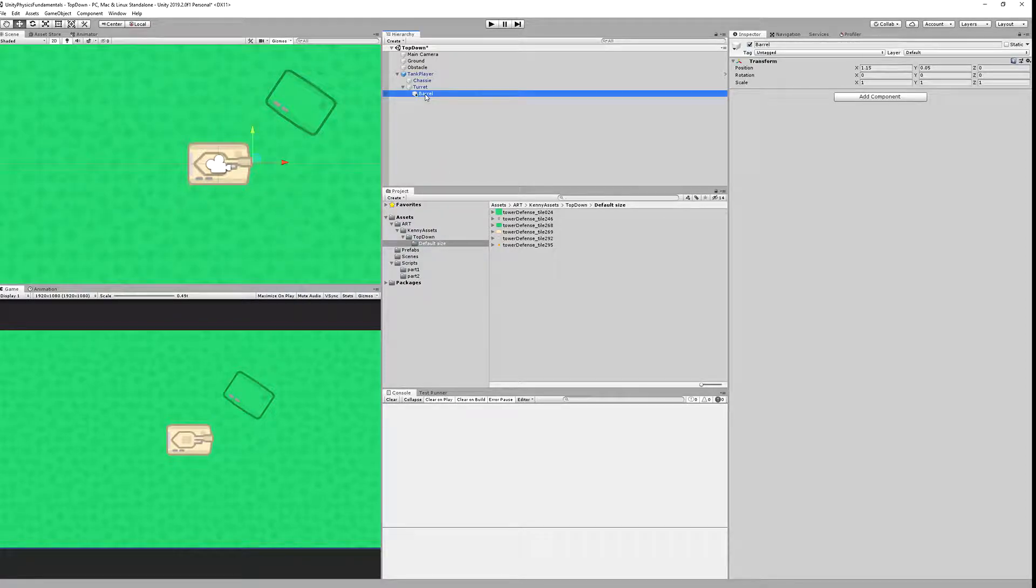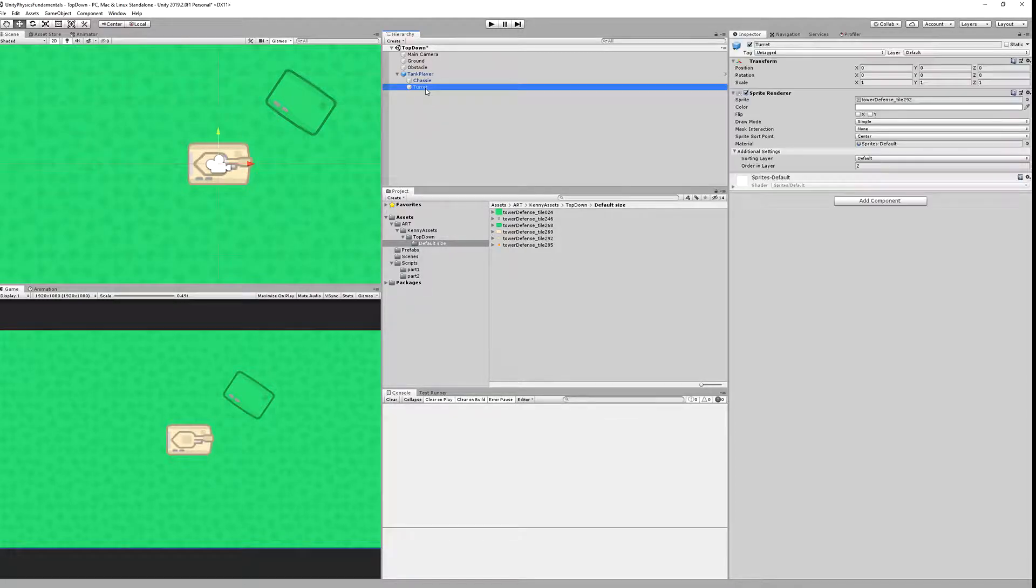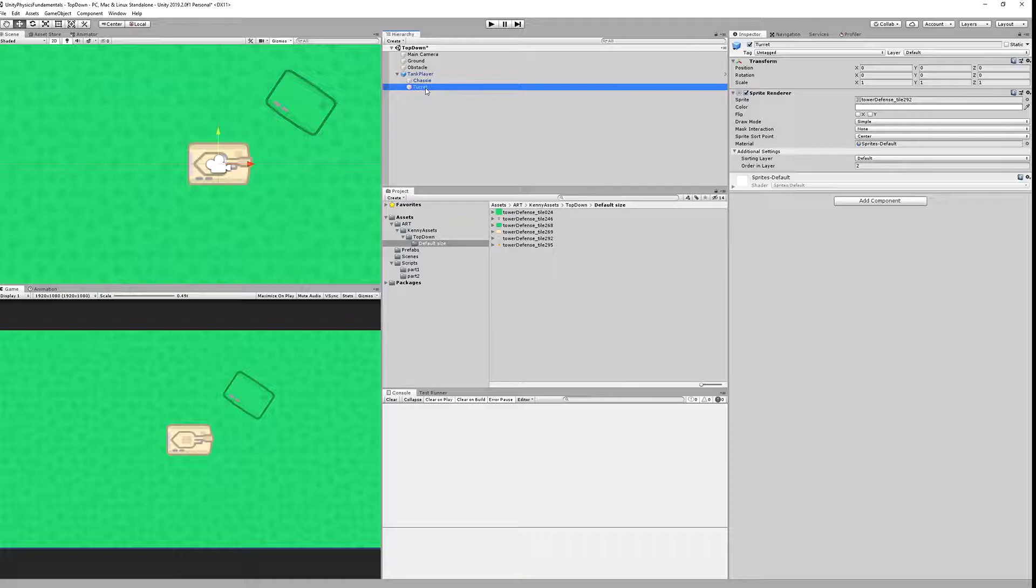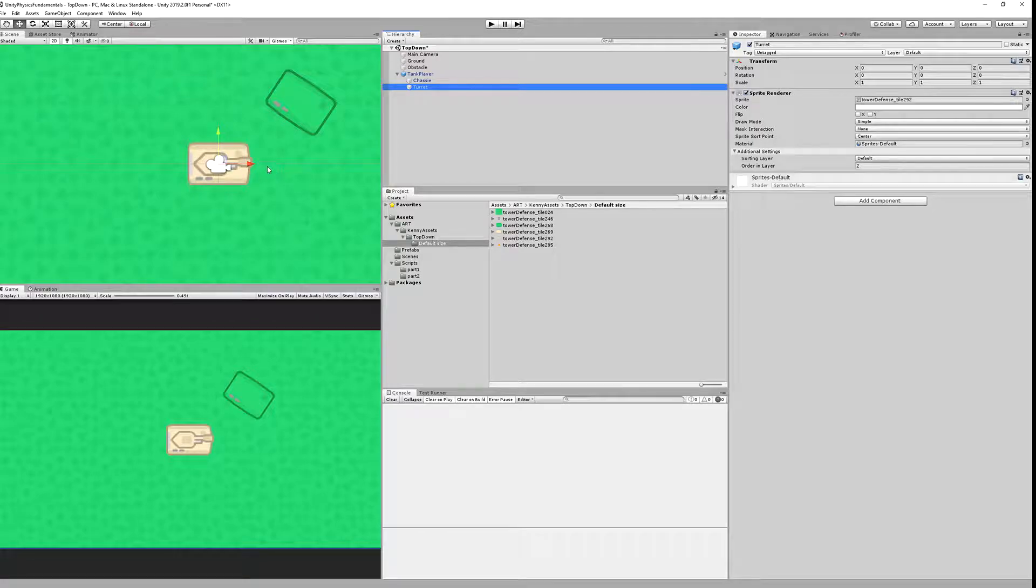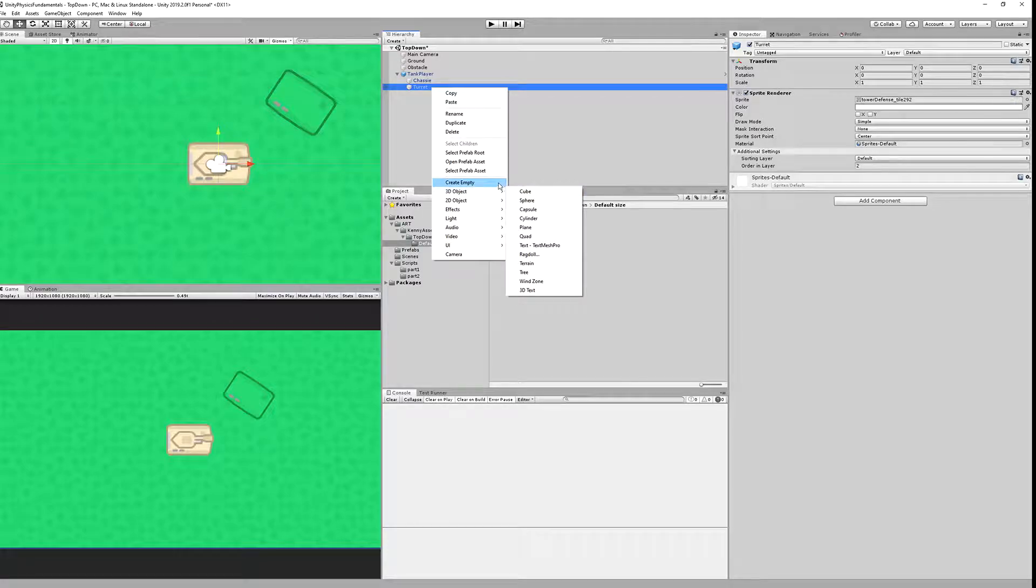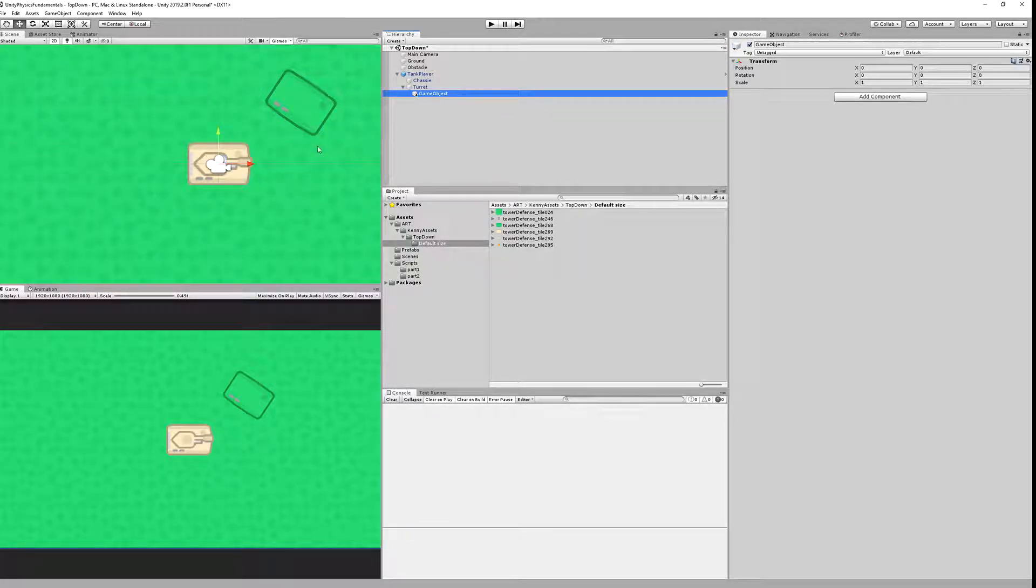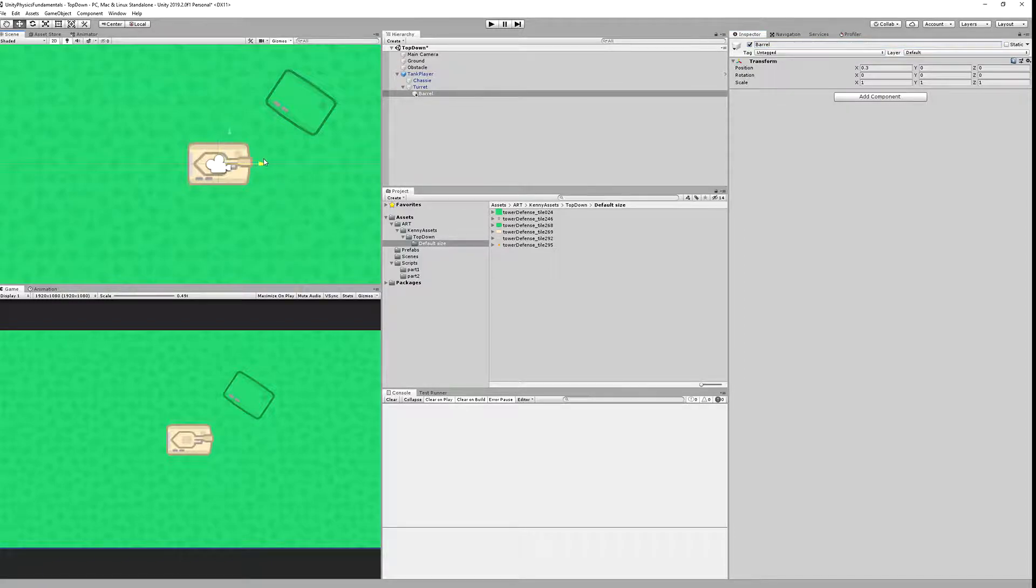Next, we have created a game object named barrel. Let's recreate it. We want a point from which the projectiles will be fired. We know that the turret is moving around and we want the projectiles to be shot from the turret. So we are creating a new empty game object. Let's call it barrel and we want to move it to the tip of our actual barrel.